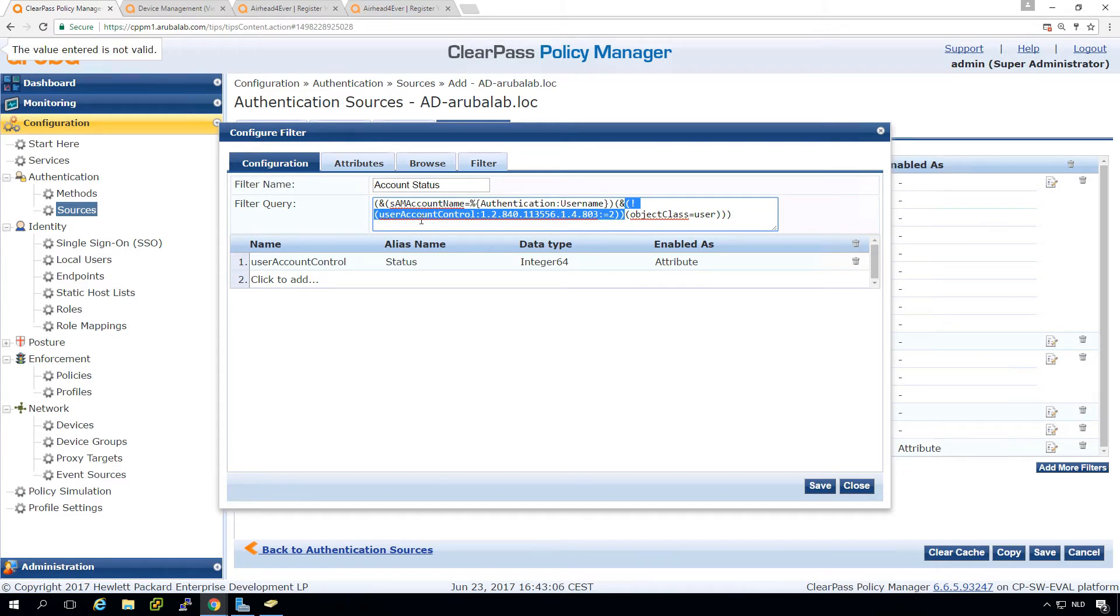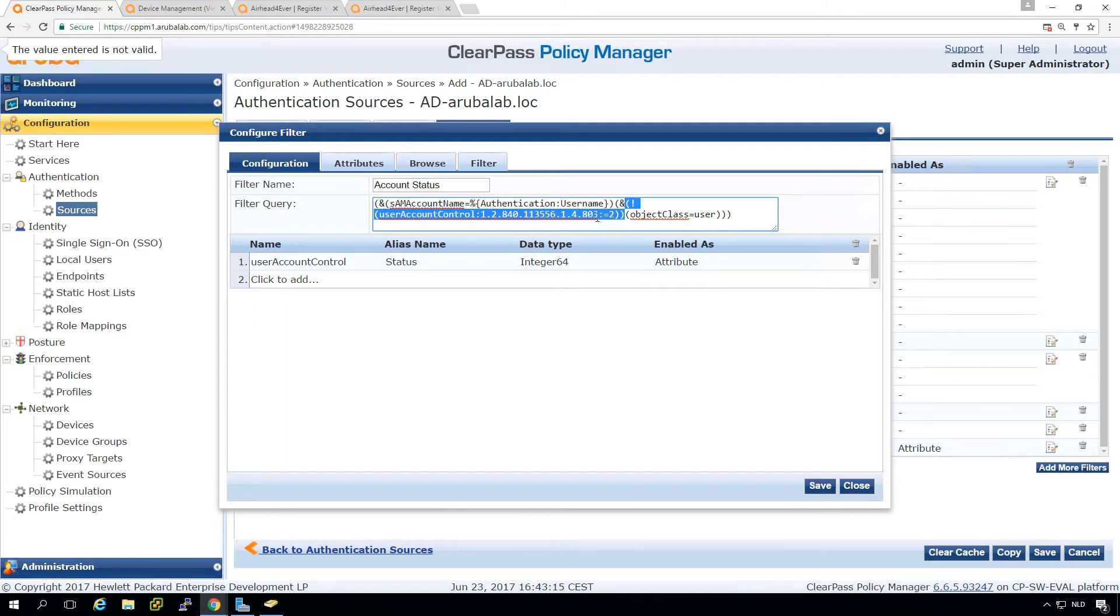And this I pulled from a source, what it will do, it will check if the account is still enabled. So it's checking here, if that value equals two, then the account is enabled.